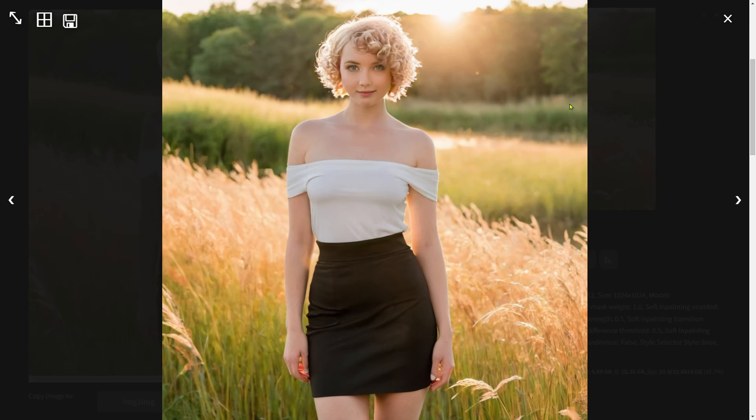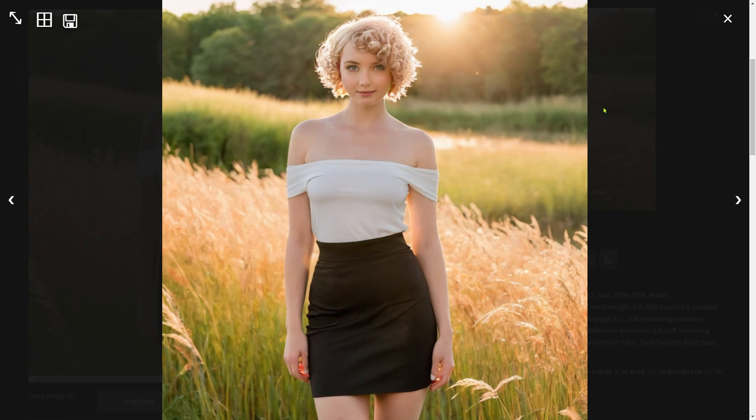And there we have it, the final image. This approach offers a seamless and effective way to update hairstyles with some pretty impressive details.